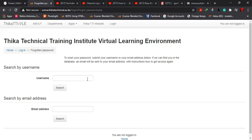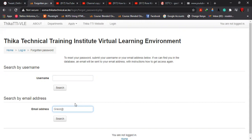Now, since you cannot remember your username nor your password, you don't go through option one. You come to option two. You search by use of the email address. For instance, I'm going to use grace@gmail.com. Then I search.